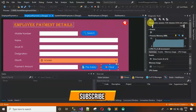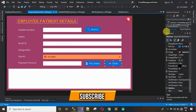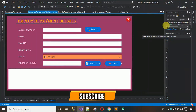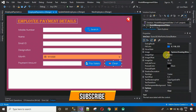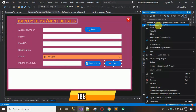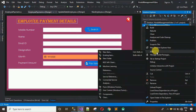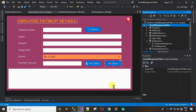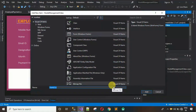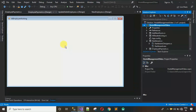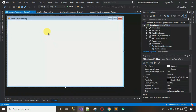First, we have to add one form inside this project. Minimize the project, right-click, click on Add, and select Form. After that we have to give a name to this form — I'm going to name it 'All Employee Working'. Hit Enter and the new form is added.